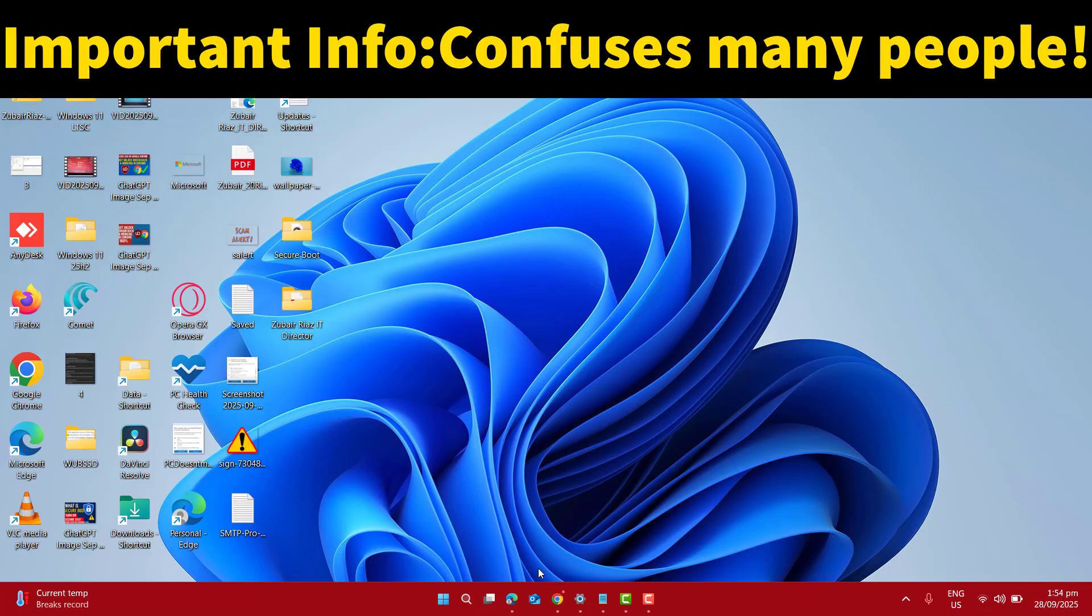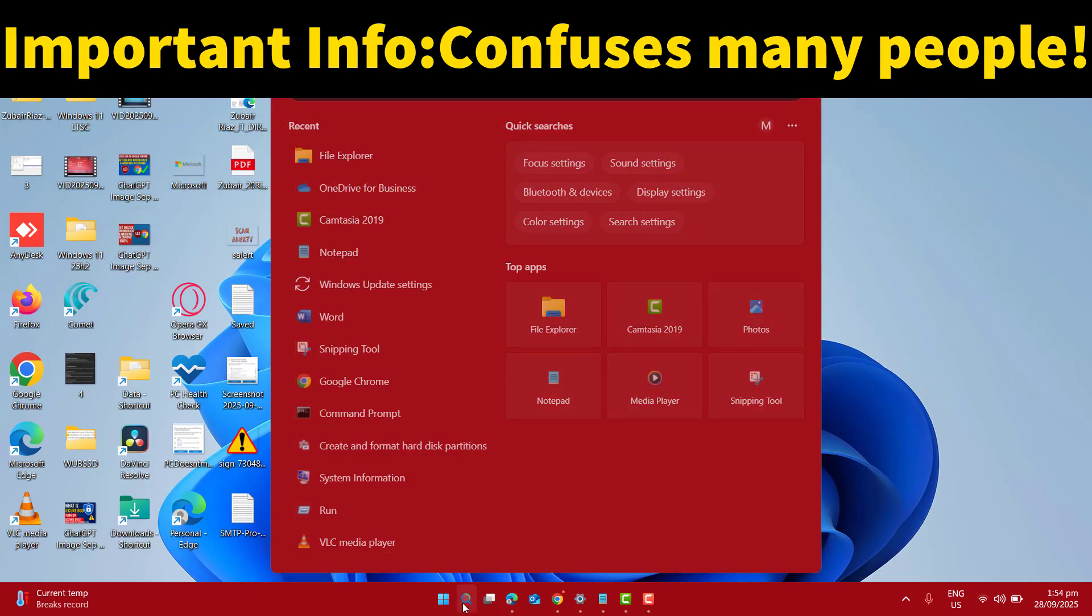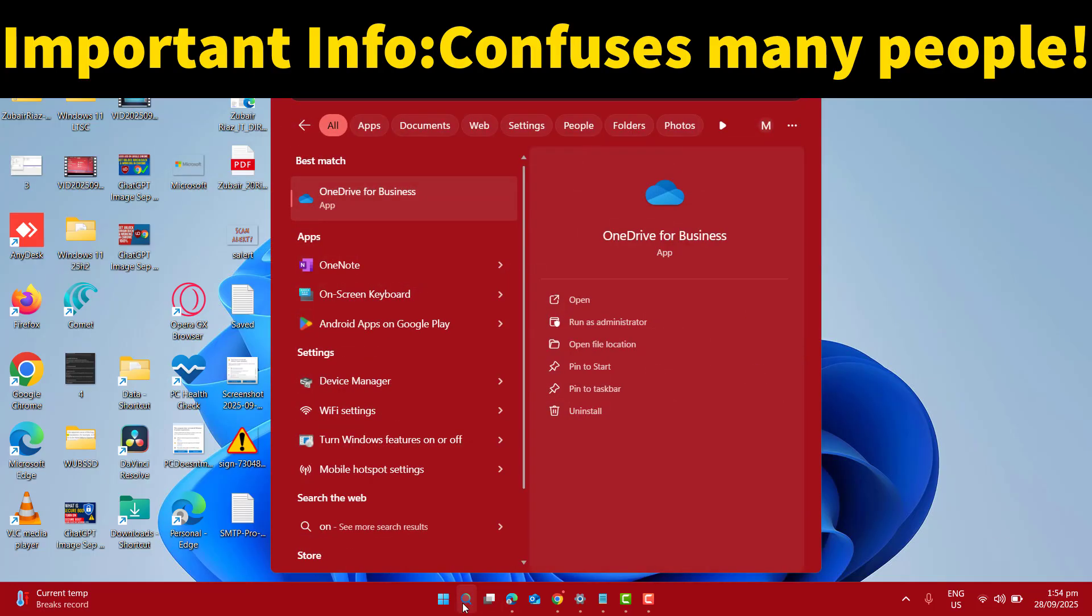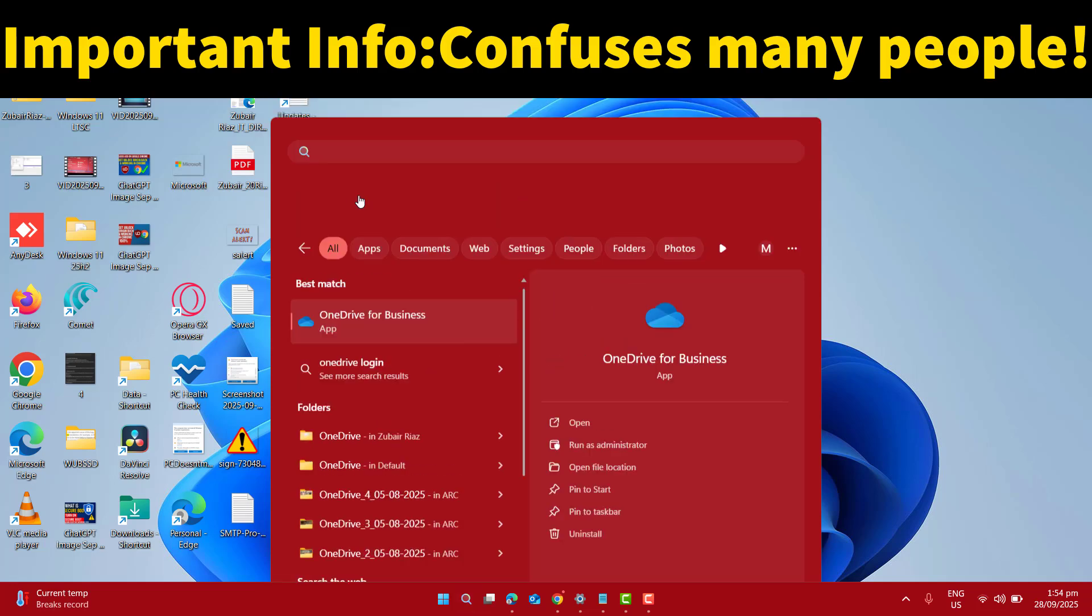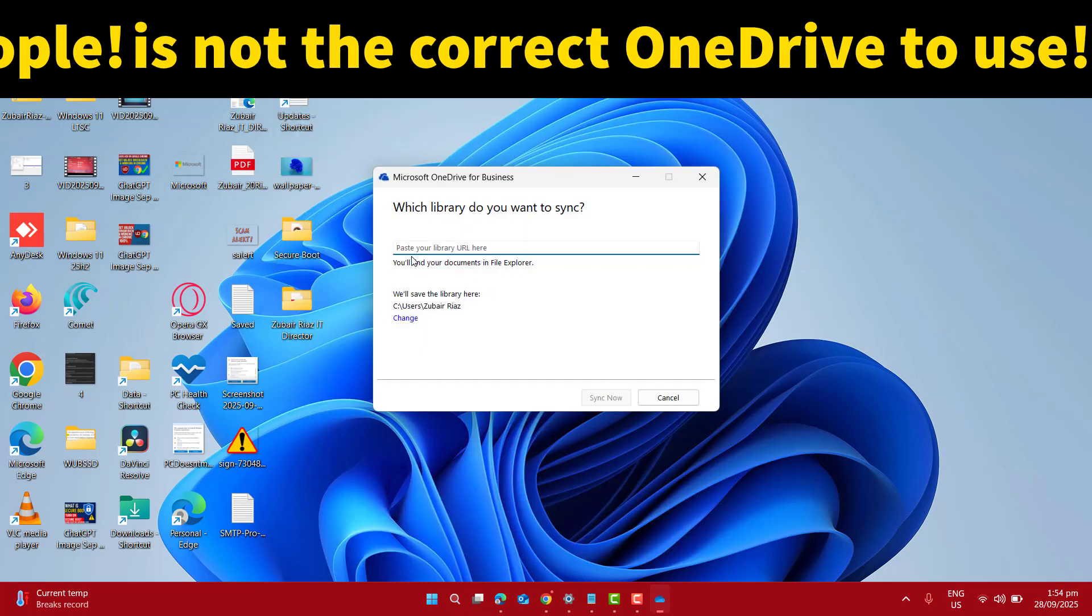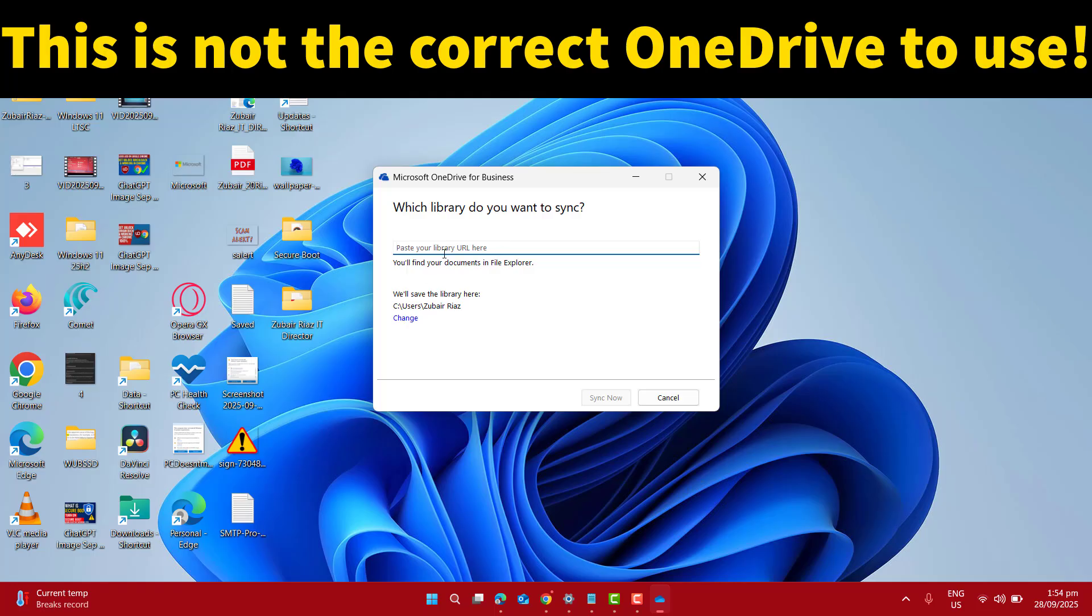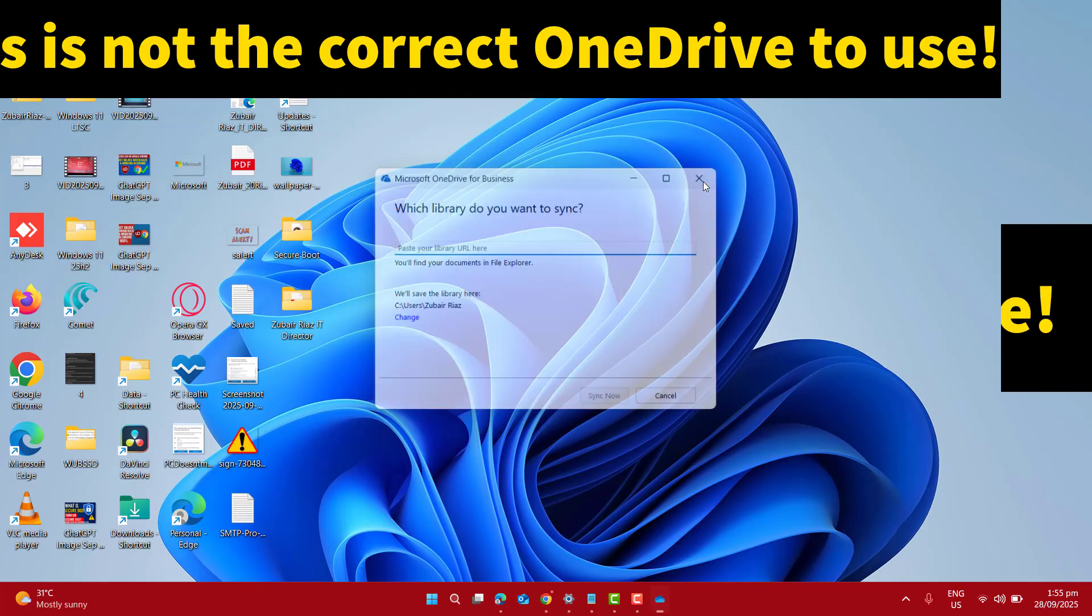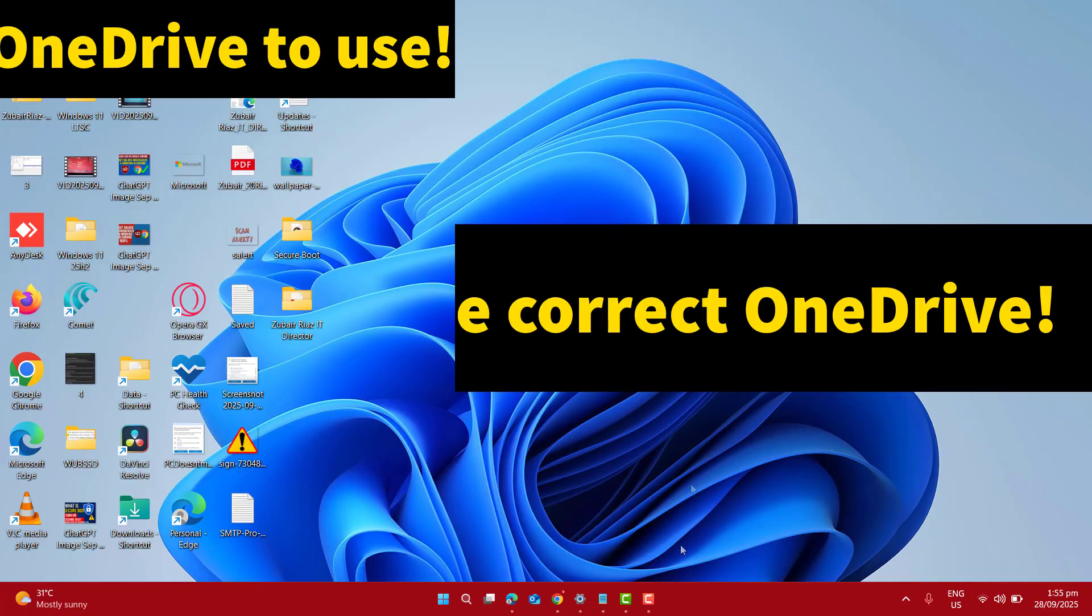The most important thing I want you to be clear about: if you go to your start menu and search for OneDrive, if you find OneDrive for Business that opens a container asking you to paste your library URL here, this is the old legacy OneDrive sync client that is used for SharePoint libraries. So don't worry and just close this OneDrive.